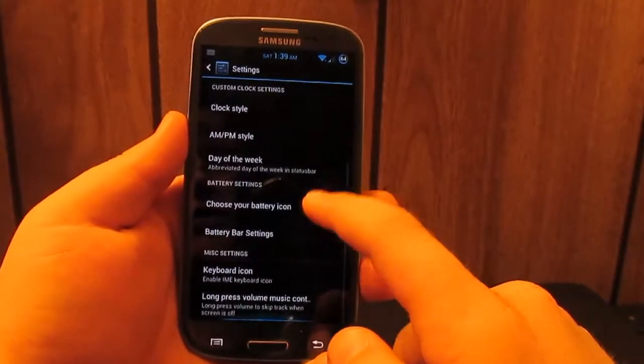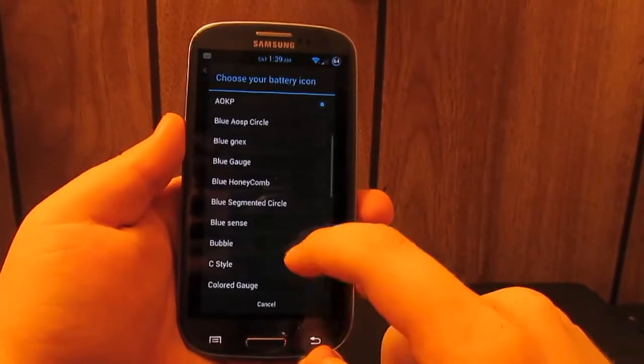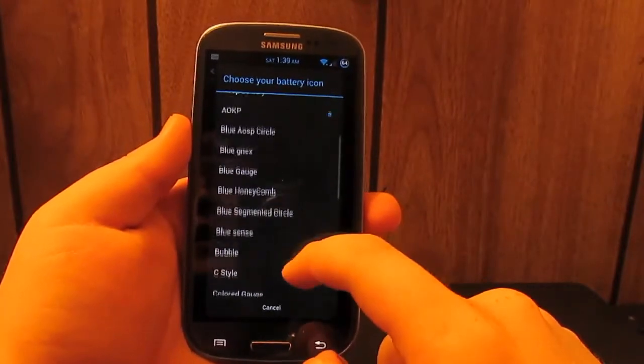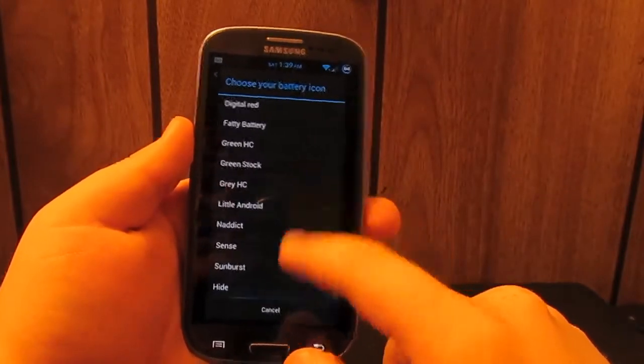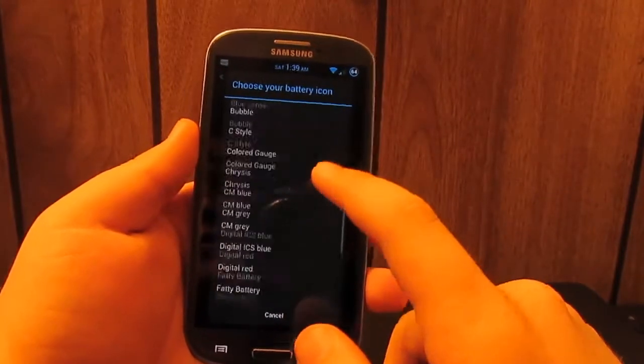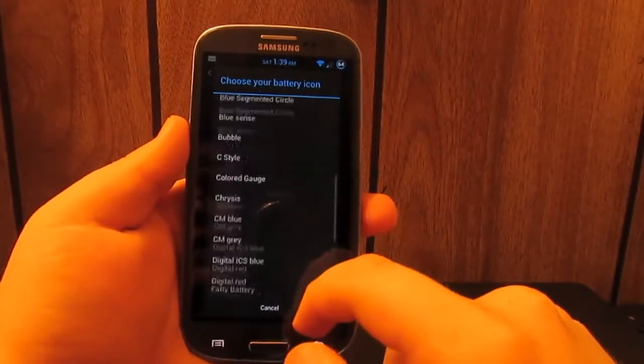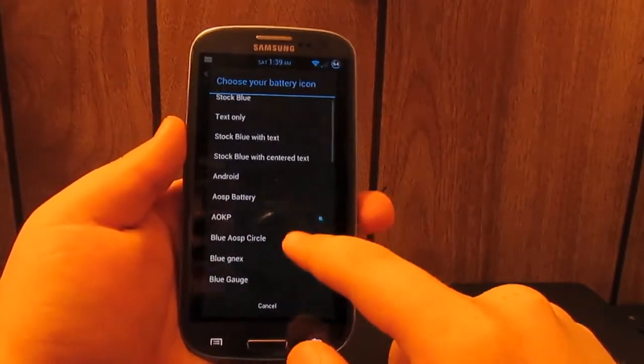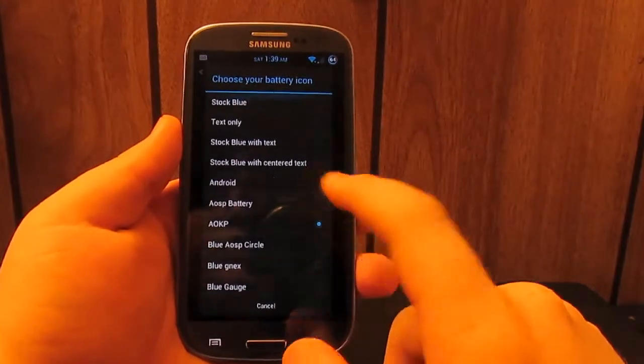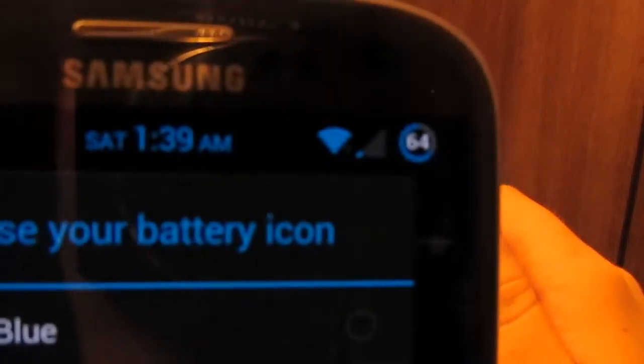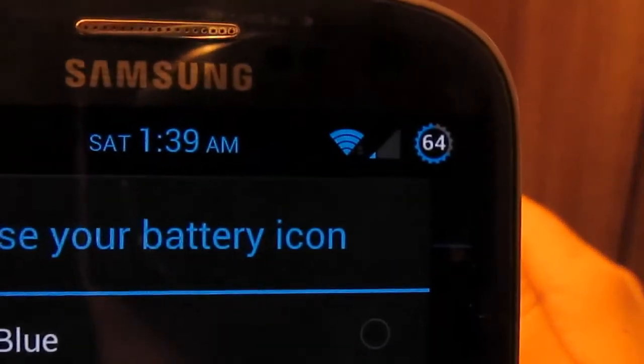And you can also choose your battery icon. One thing I noticed is that they have a crap load of batteries. I'm not going to go through all of these, but I choose to use the AOKP battery.